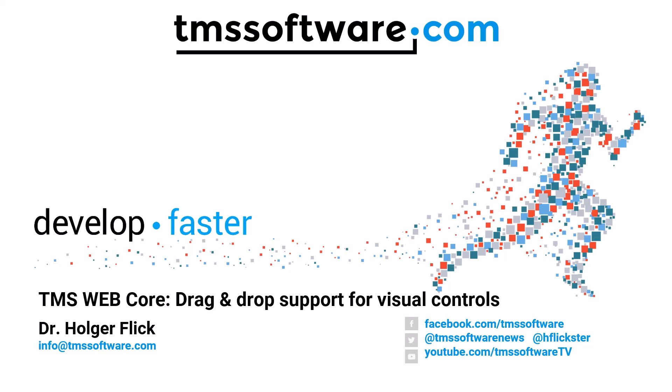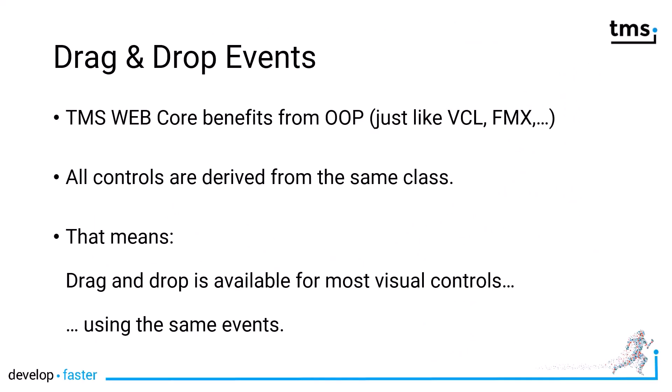TMS WebCore now offers drag-and-drop support for visual controls. Let's look at the drag-and-drop support in detail. As many other frameworks, TMS WebCore highly benefits from object-oriented programming. All visual controls are derived from the same class. That means drag-and-drop is available now for most visual controls using the same events.